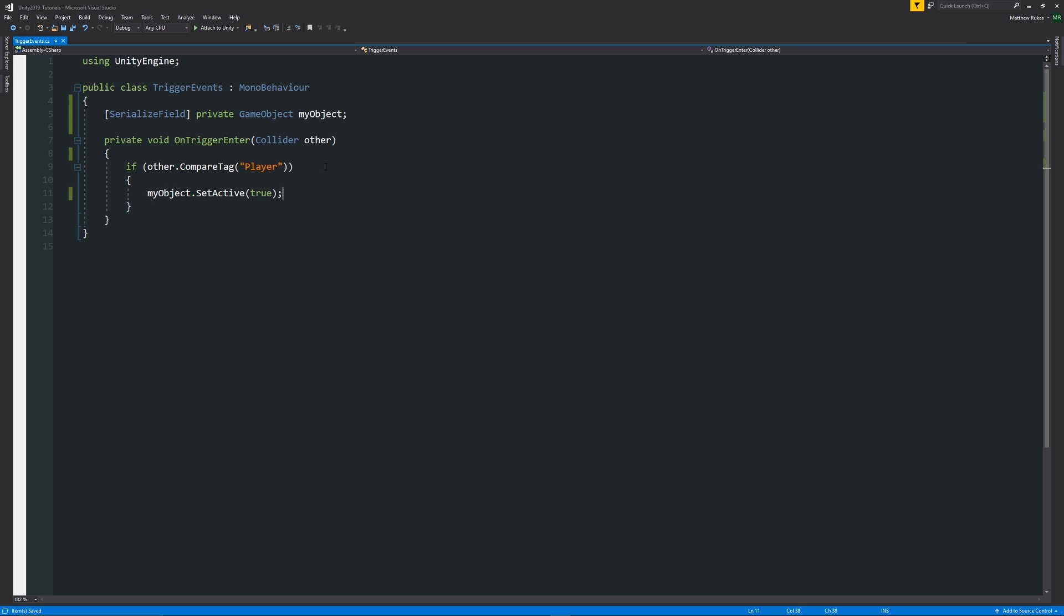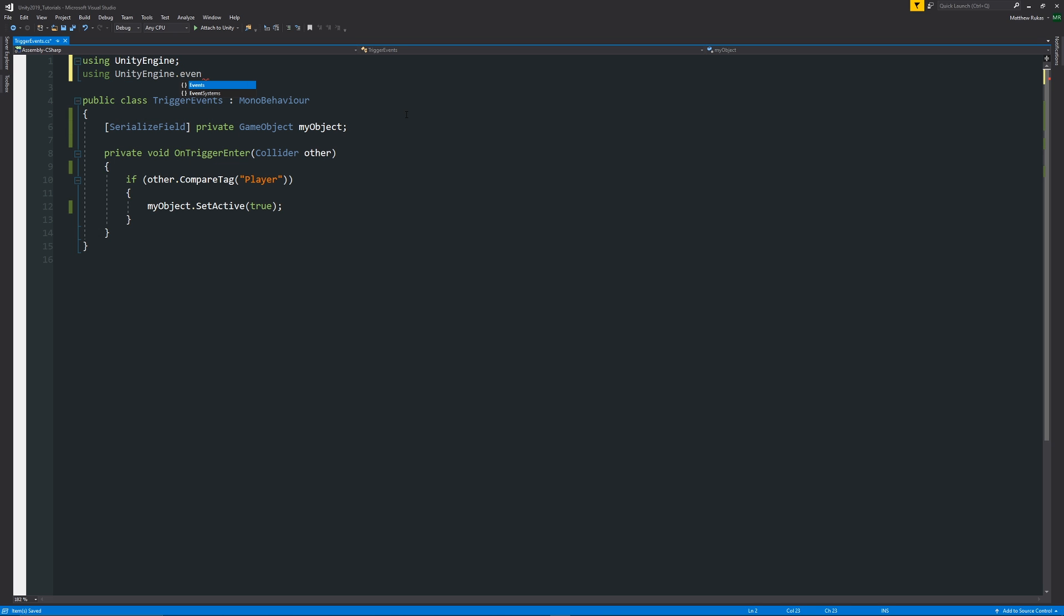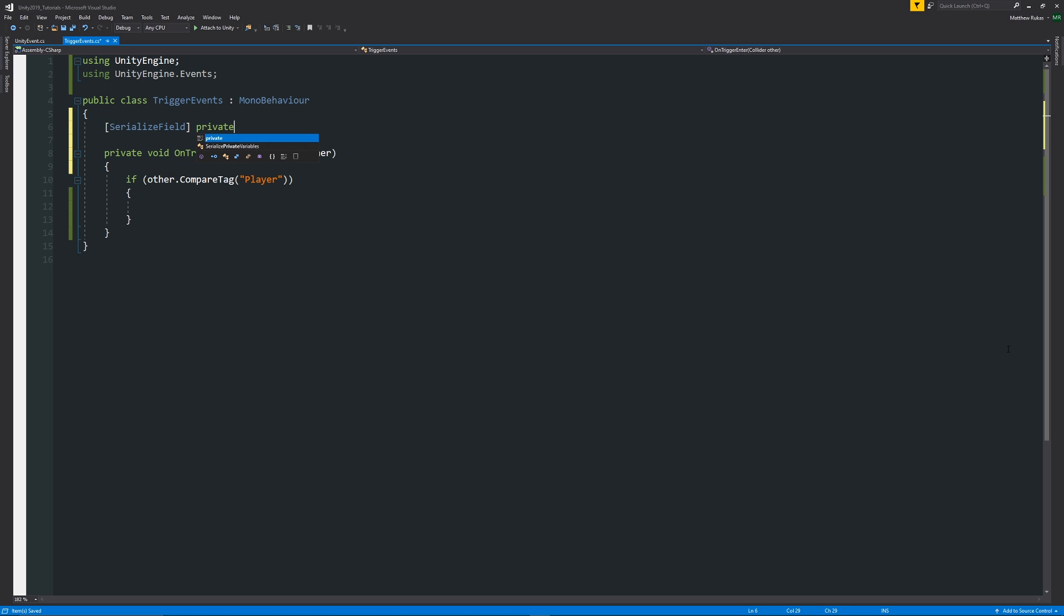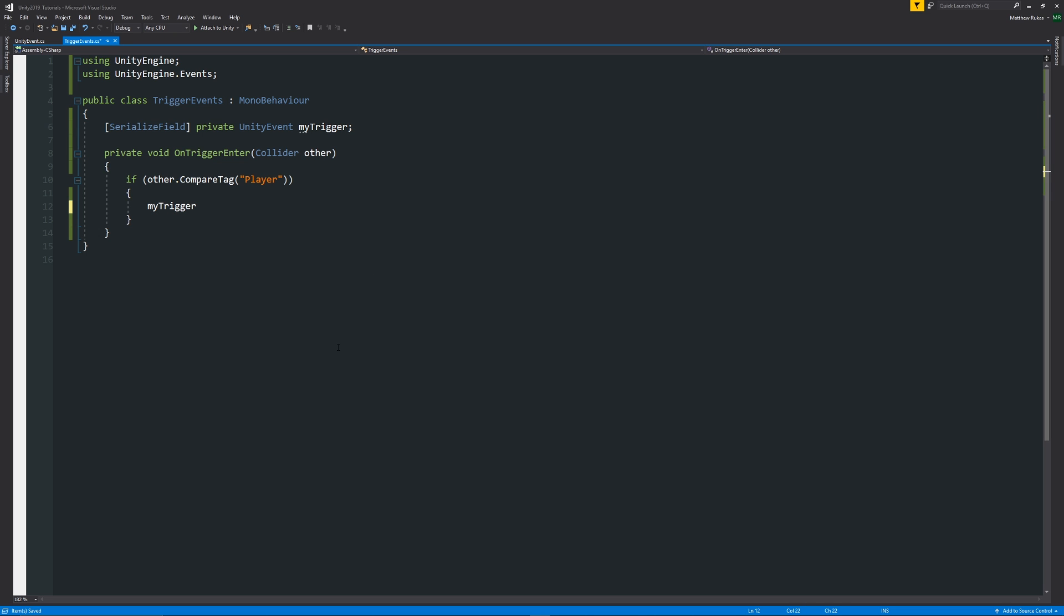So what we can do is we can start by using a namespace at the top saying using UnityEngine.Events with a semicolon. So now to reference the actual unity event itself we can write at the top of the class square brackets serialized field private unity event and we can specify the name of the event which would be we could say it's my trigger and then what we can specify is my trigger dot invoke which invokes the actual action that we're going to do and this allows us to do multiple actions based on this.